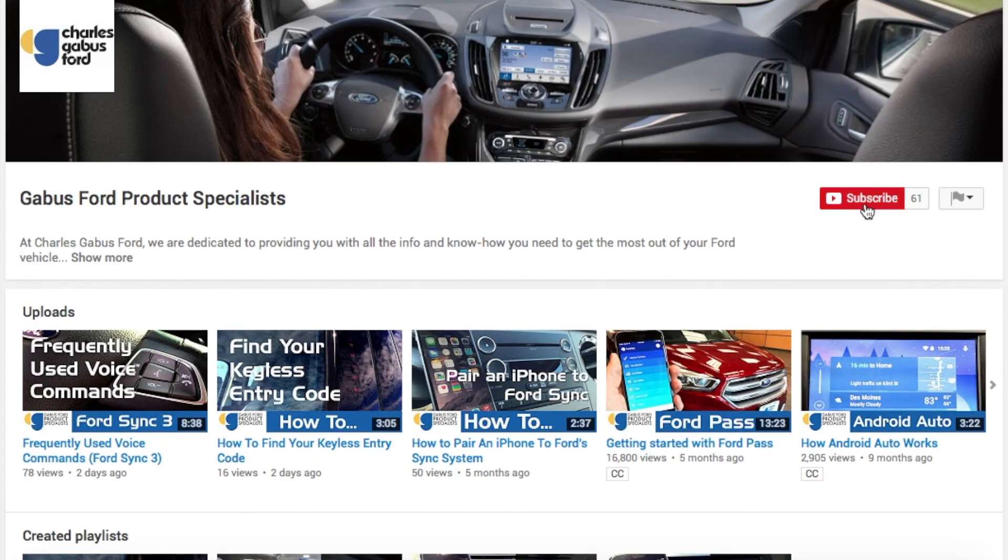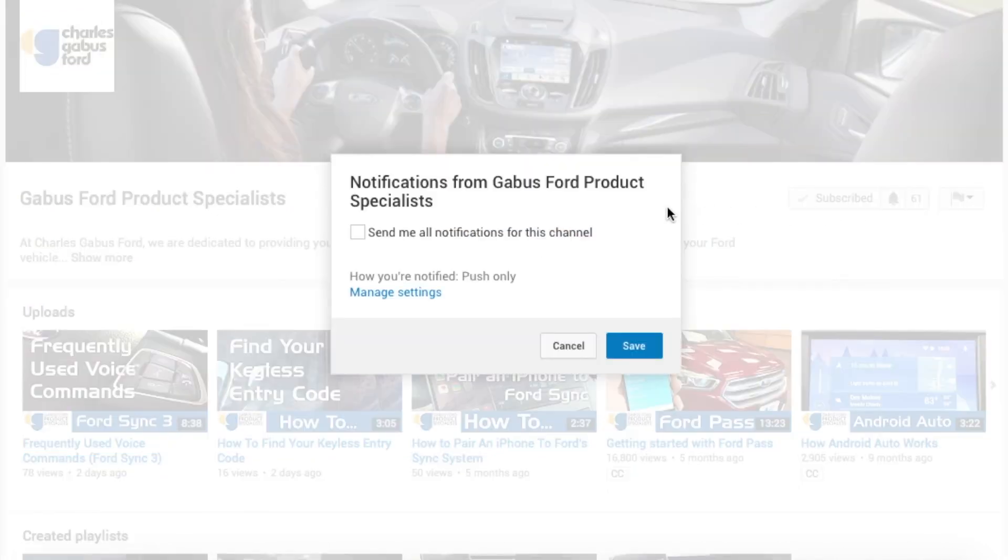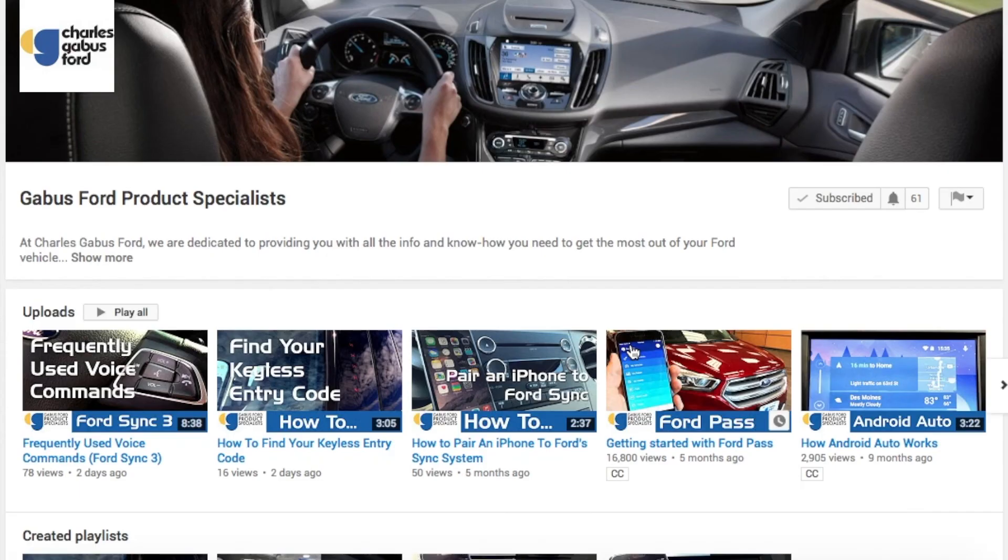So that's how you set up an account on the new FordPass app. If you do have any questions on that, please feel free to drop us a comment down below. We'll definitely get to them. And don't forget to subscribe and like the video as well. And also hit that little bell icon when you subscribe, and that will notify you whenever we post a new video, so you can always stay up to date on the new technology Ford's putting in their new vehicles. So thanks for watching. Have a great day. Bye.